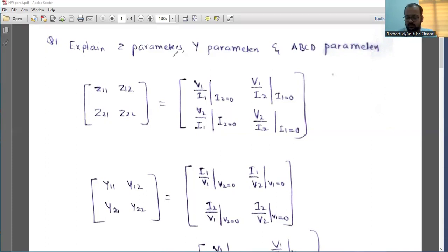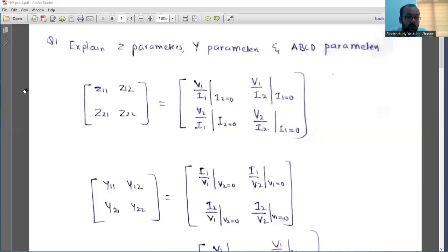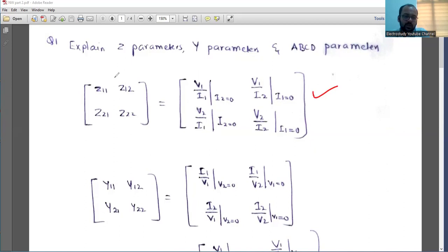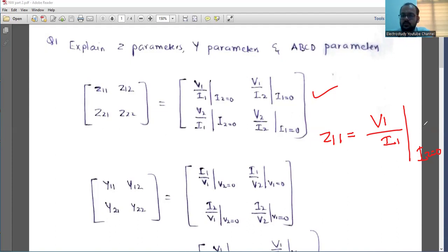Sometimes you may get theoretical type questions like 'explain Z parameters.' Make a note of this. The questions will be like: explain the basic equations for Z parameters, Y parameters, and ABCD parameters. You may get short answer type questions. Z parameters are basically called impedance parameters. Z11 is nothing but V1 by I1 where I2 is equal to 0 — just like an open circuit. I2 equal to 0 means there is no secondary current, so it is an open type.